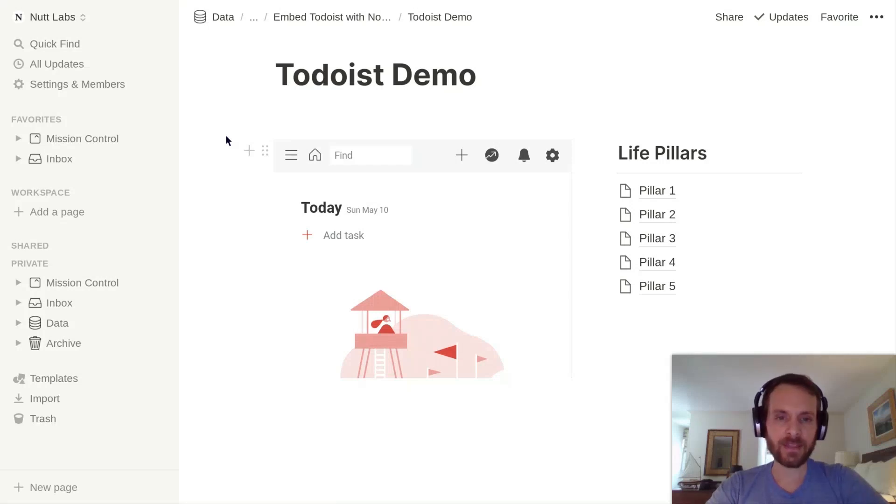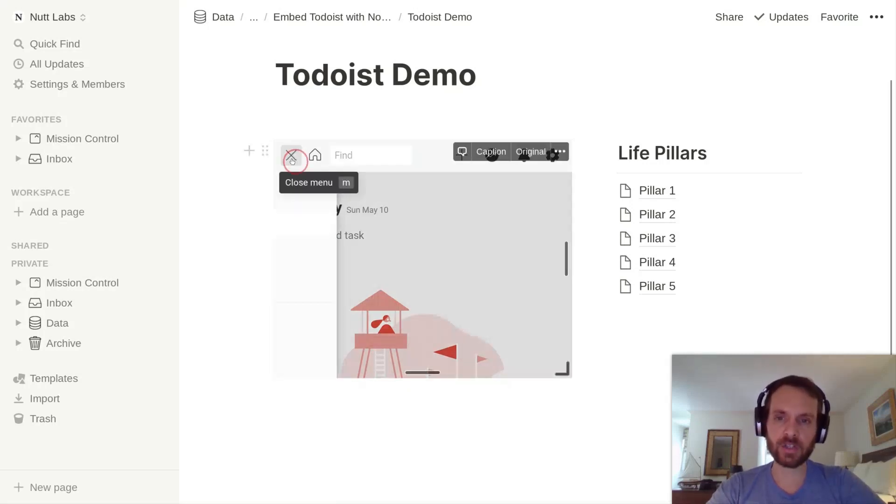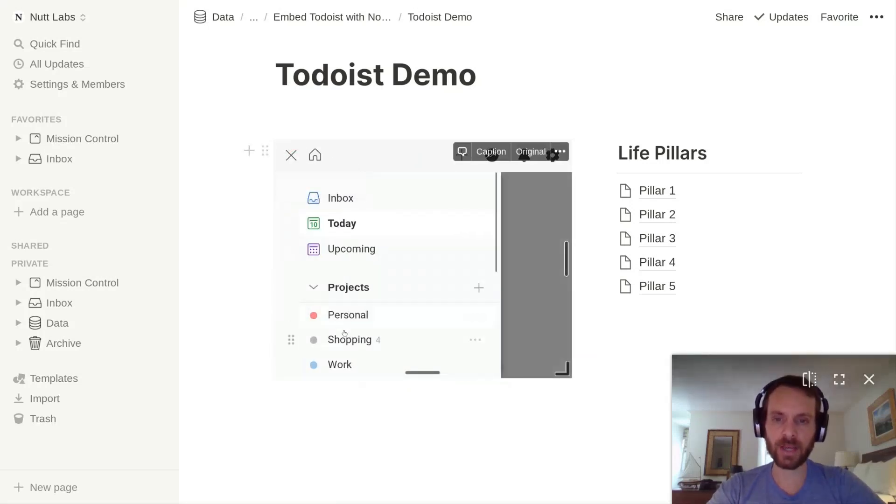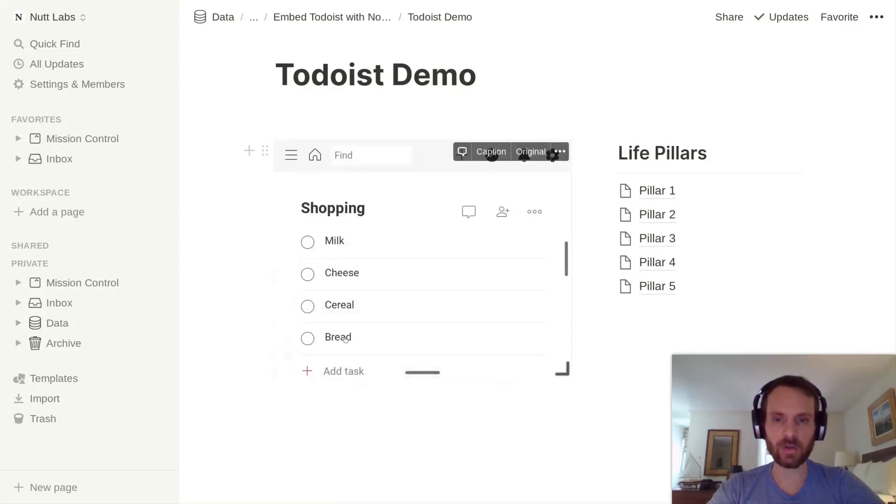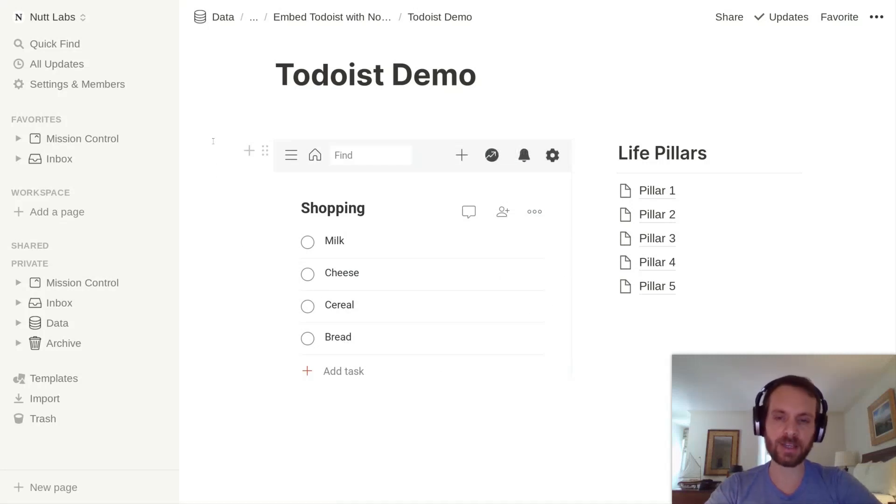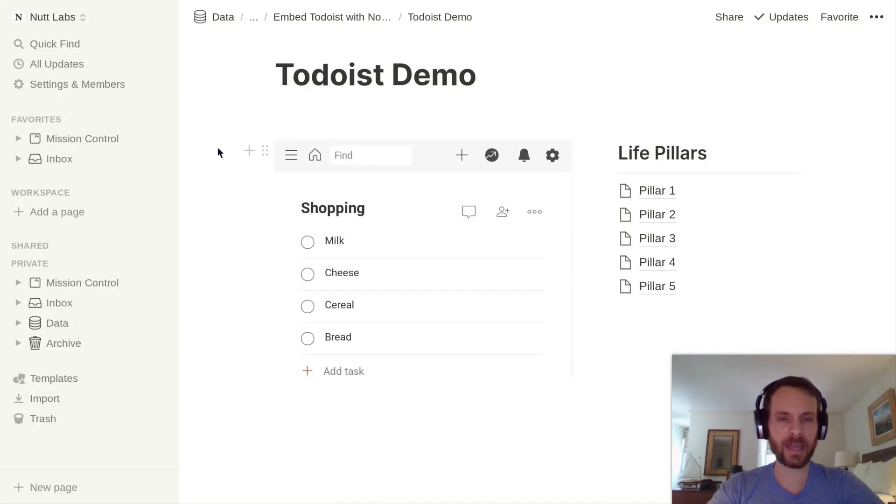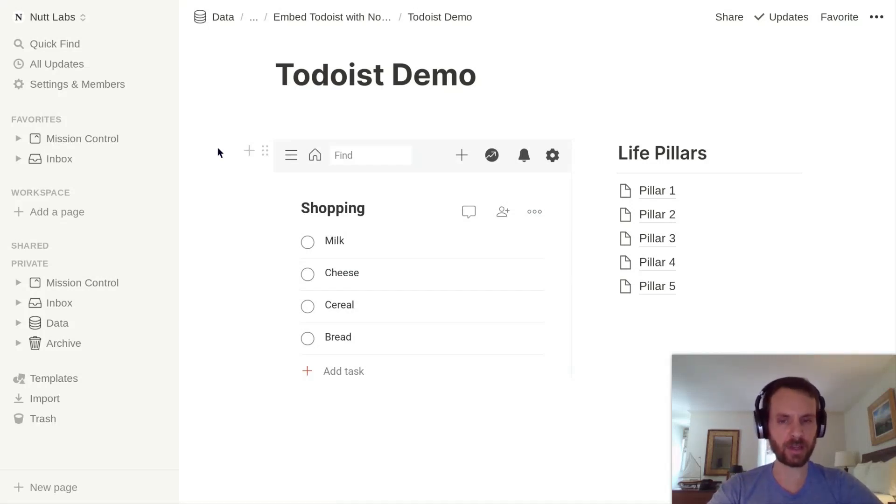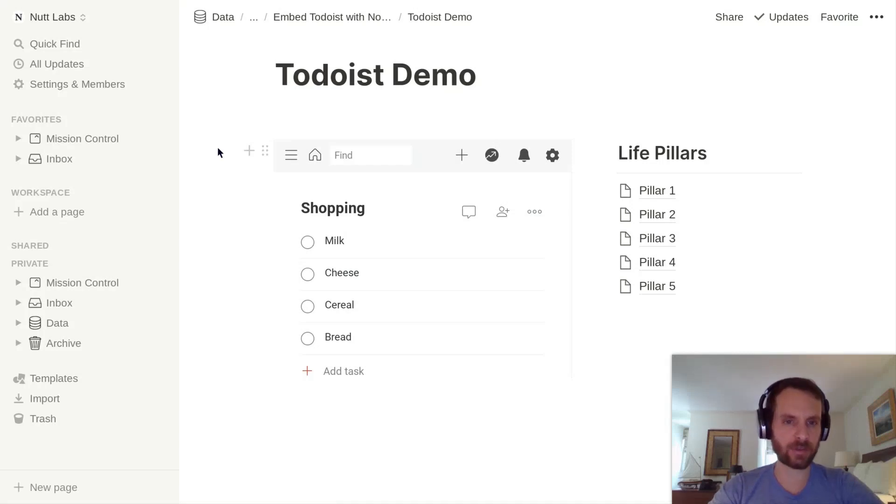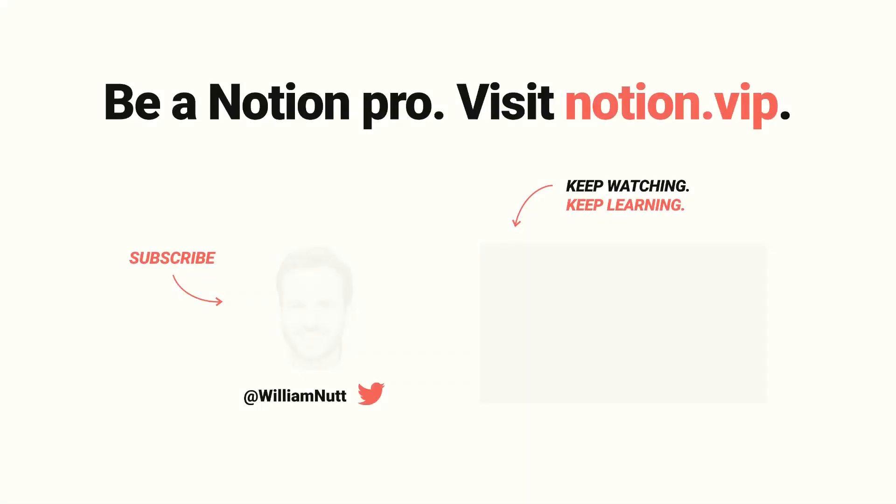So that does it. That's how you can manage Todoist directly within Notion. If you have any trouble getting configured, feel free to tweet at me at William Nutt. You can also reply to the Notion VIP newsletter if you'd like. Thank you for the opportunity to share this quick tip.